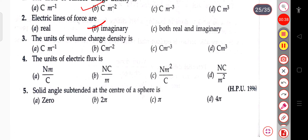The next question: the unit of volume charge density is Coulomb per meter inverse, Coulomb per meter square, or Coulomb per meter cube. The correct answer is Coulomb per meter cube.